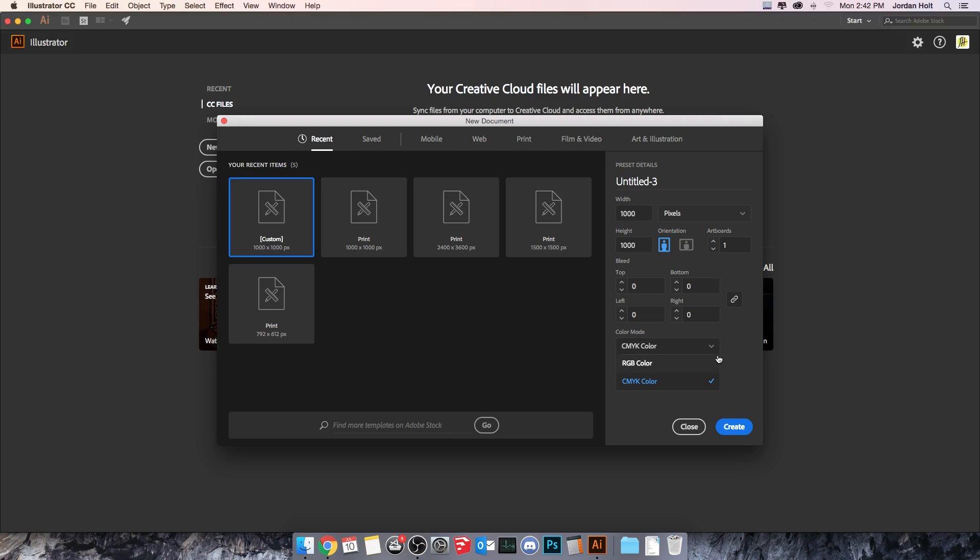It also has RGB which is becoming more common as a print outlet, but by and large you'll probably find yourself using CMYK most although the industry might be changing a little bit in that direction before very long.